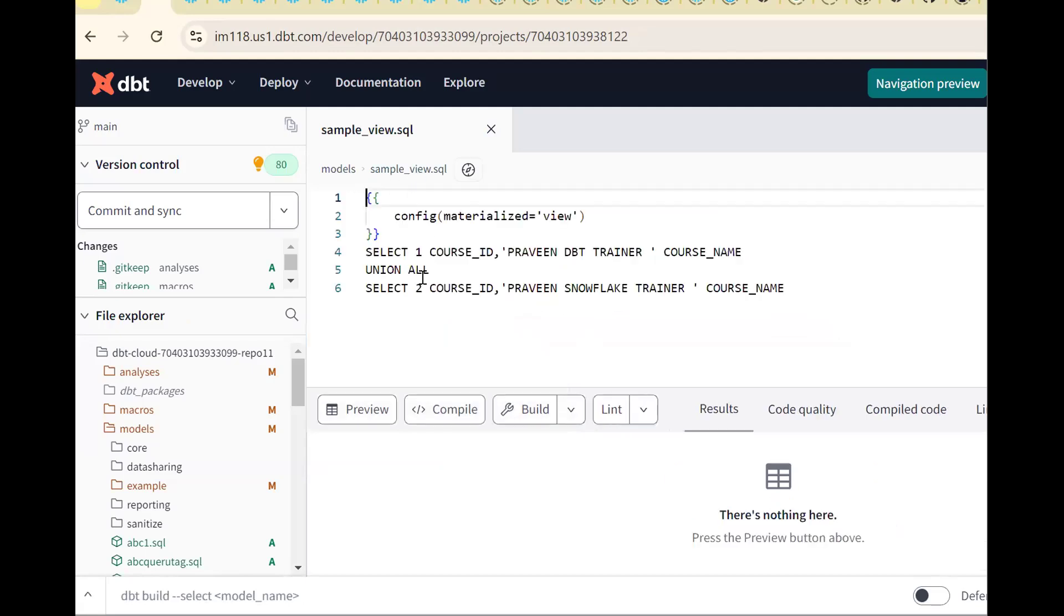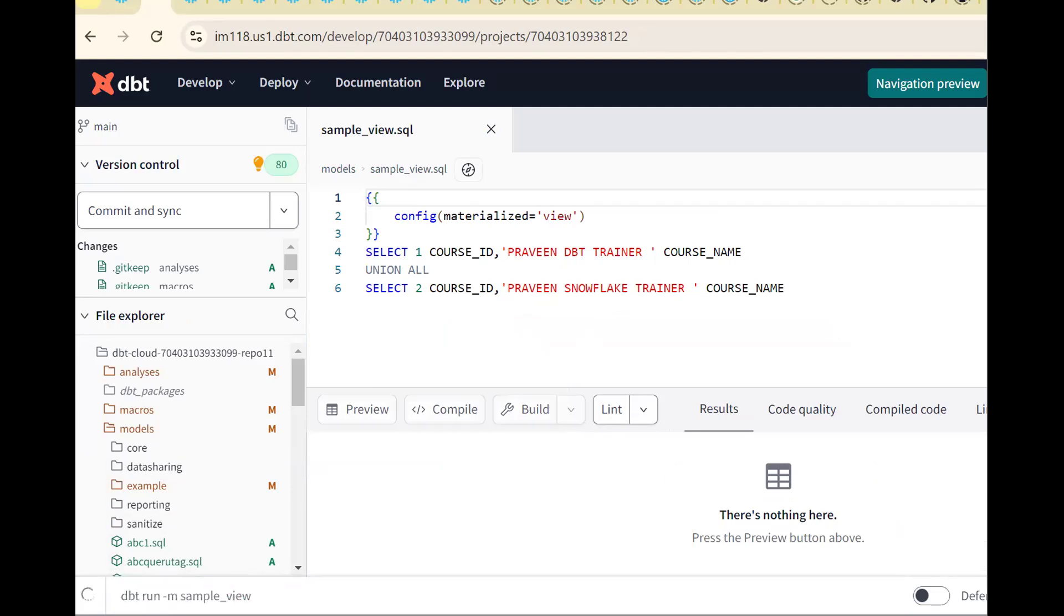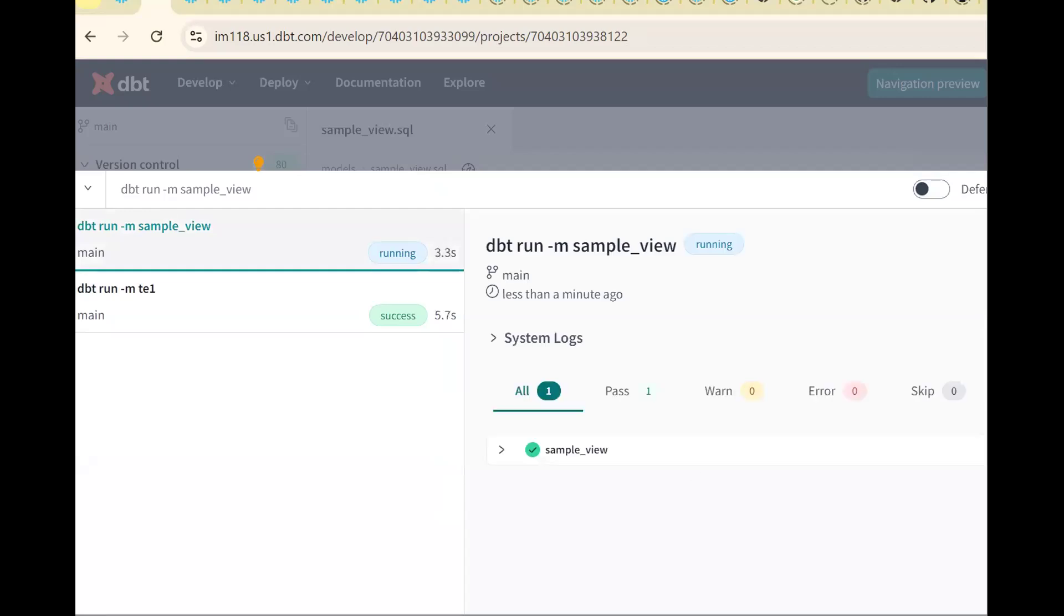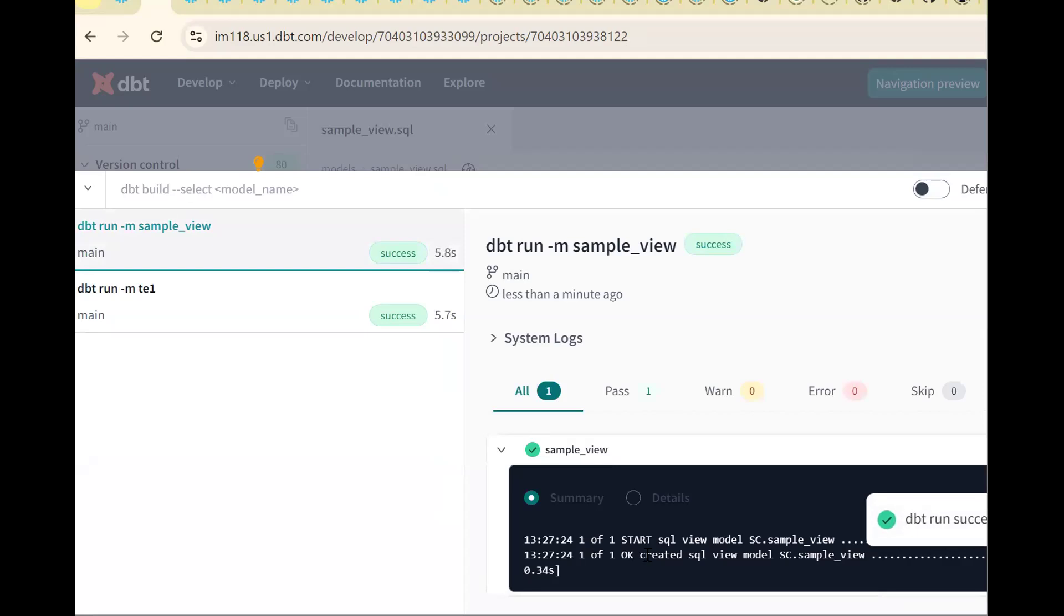Now how to run this model using dbt? Command: dbt run hyphen M and the model name, sample view. Now see what happened. Sample view. View has been created.